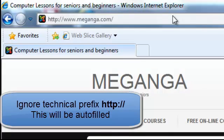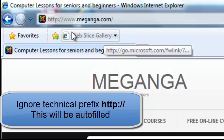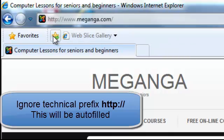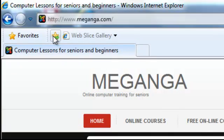If we take a look at the address, I want you to ignore the first part of it — that's http colon forward slash forward slash. That is a technical prefix. I want you to get used to looking at web addresses starting with www dot, because when you know the web address you can go straight to the website by typing it into the address bar.